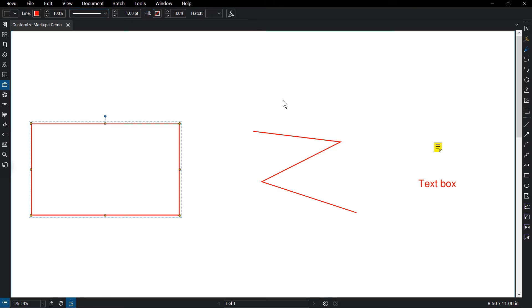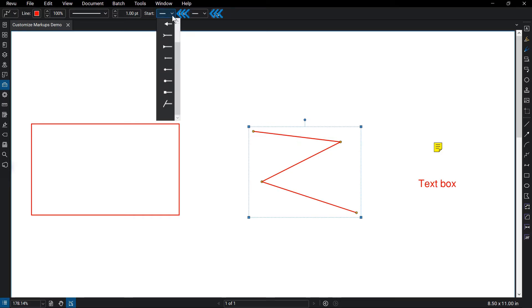When dealing with an open markup like Polyline, you have the option to change the start and end point style and their size.